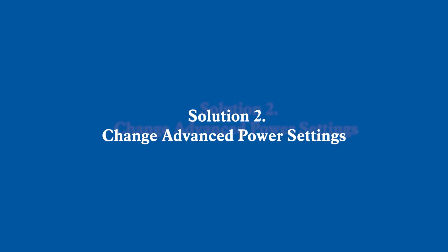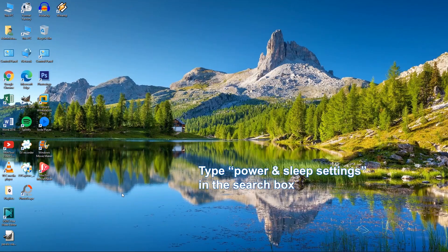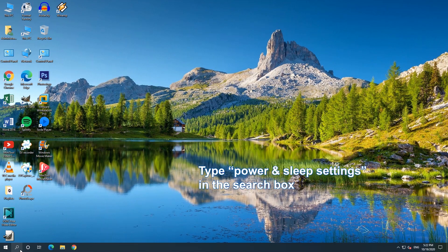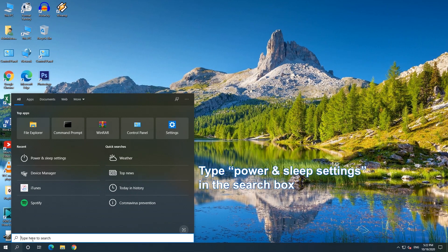Solution 2: Change Advanced Power Settings.